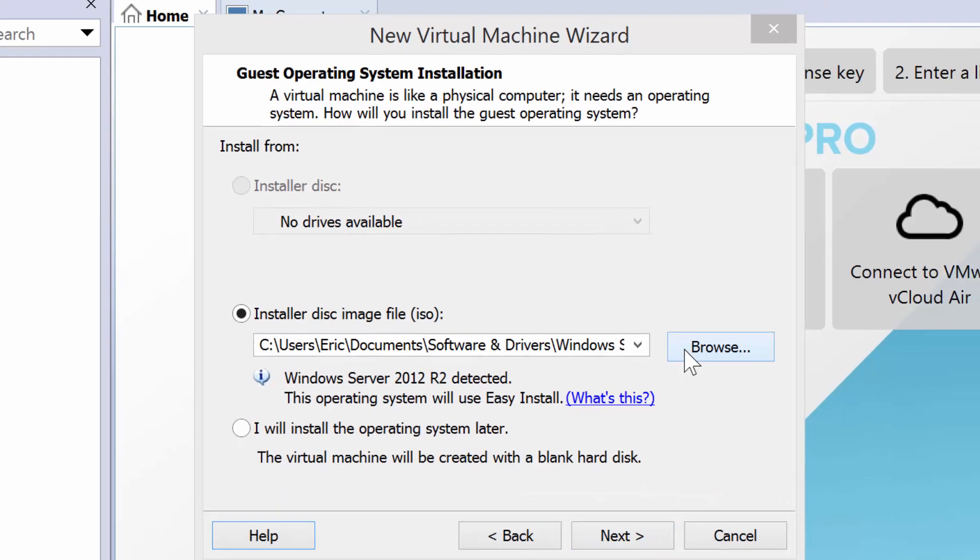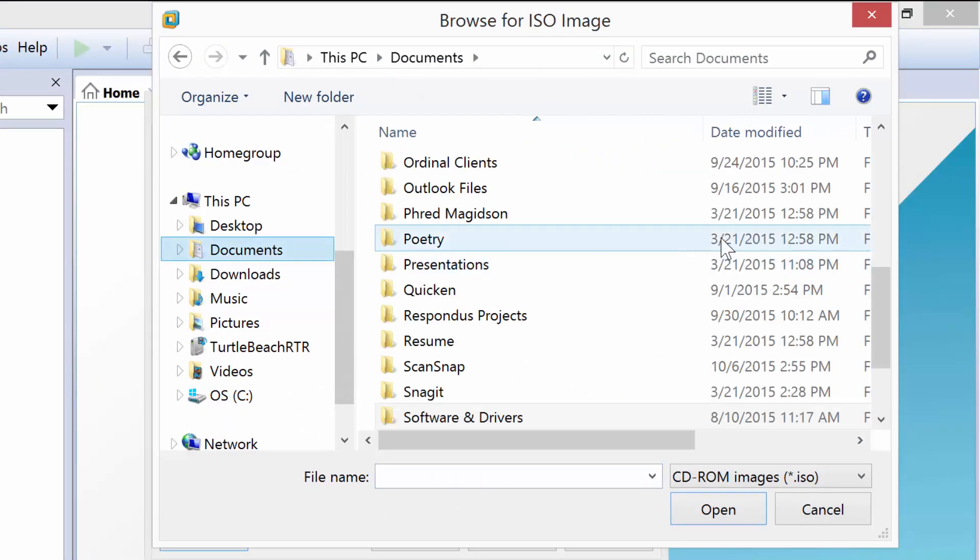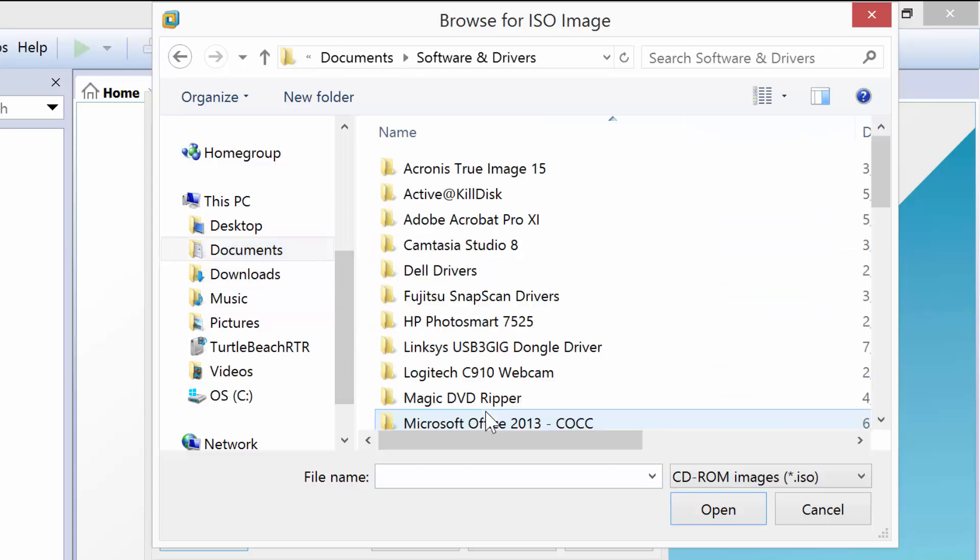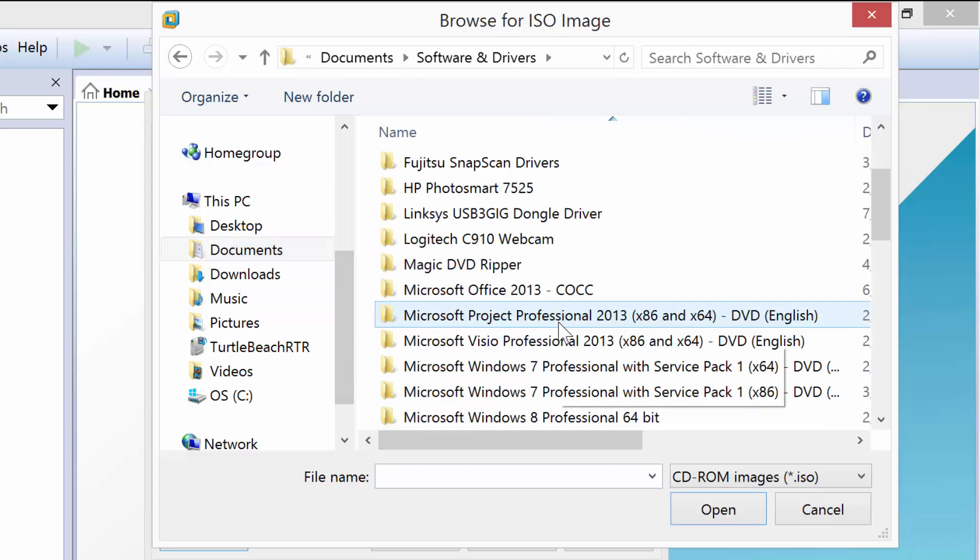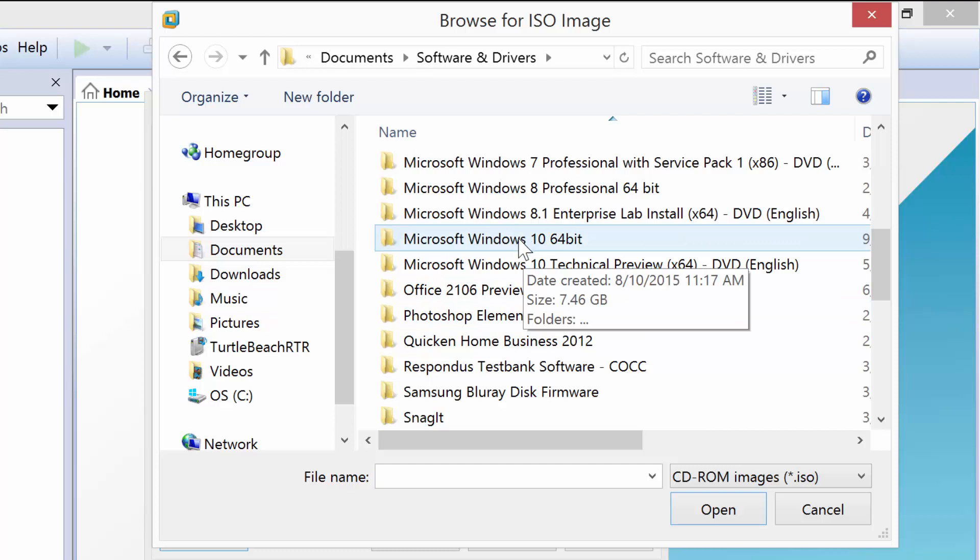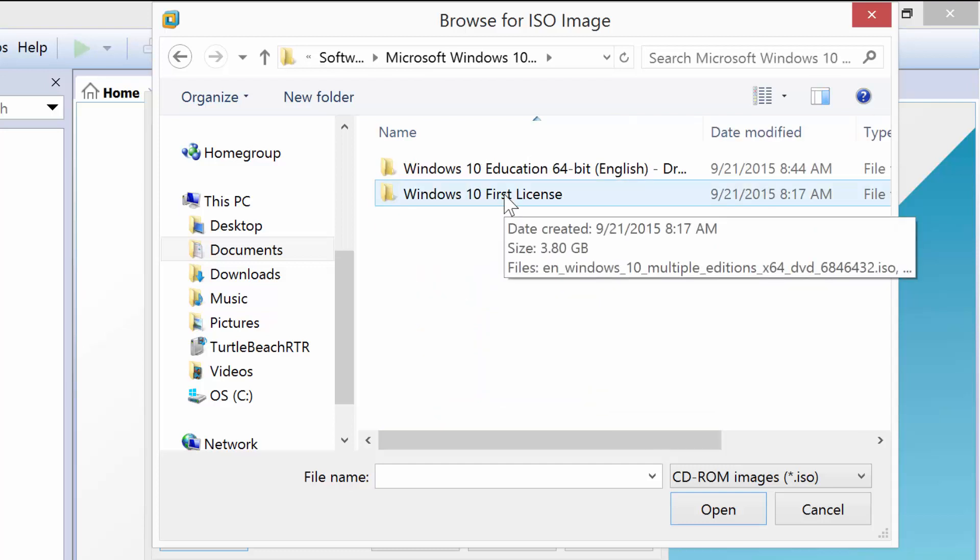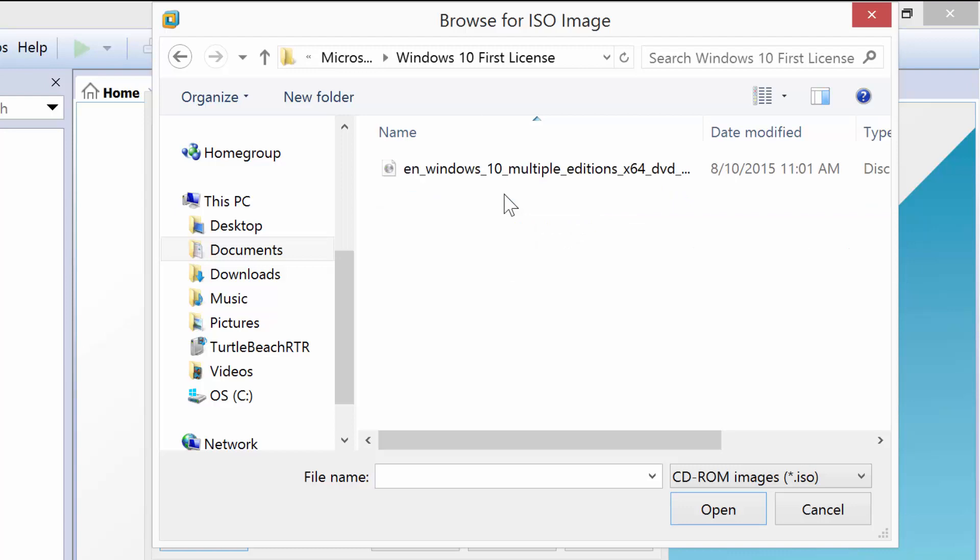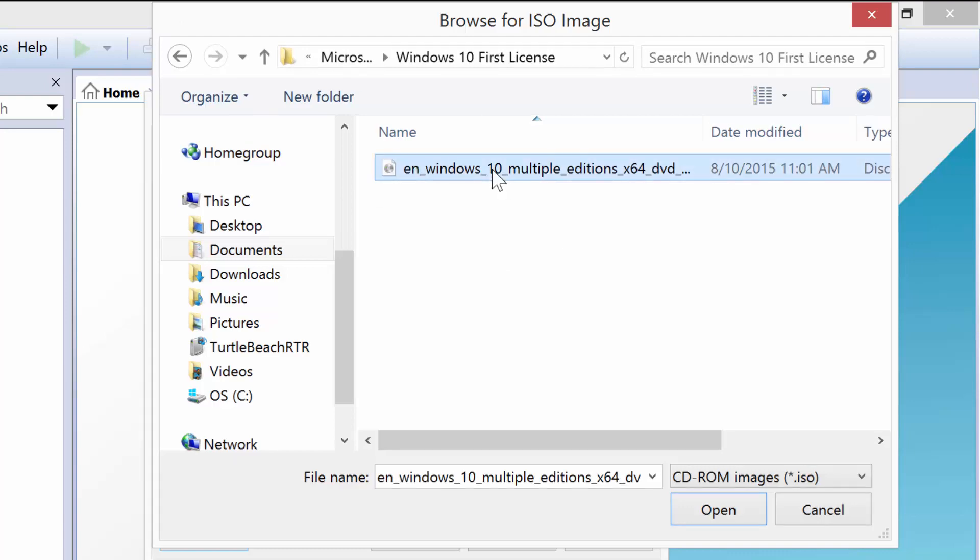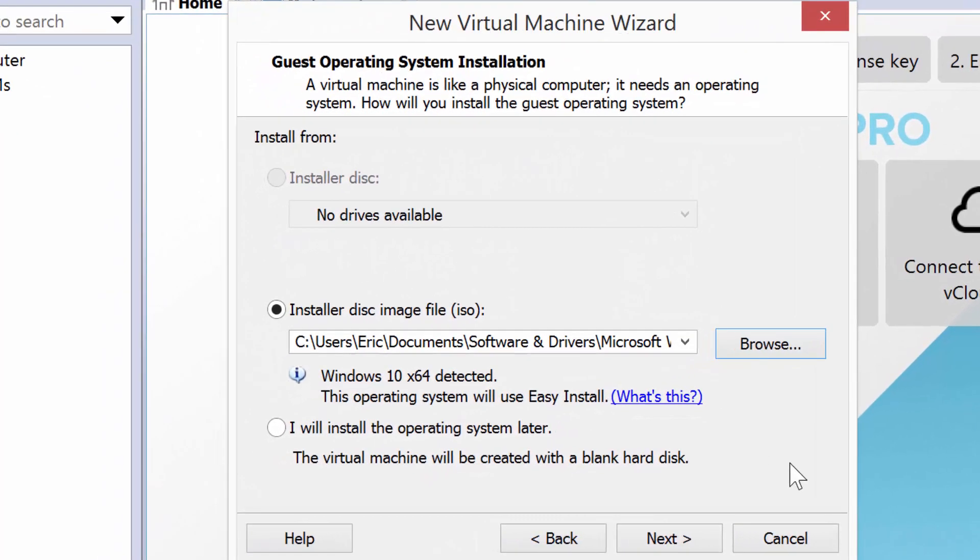The first thing I need to do is browse to my ISO file. I happen to know that for me, that's under Documents and Software and Drivers, and I will find the Microsoft Windows 10 64-bit, and I'm going to use my first license. Here it is, and I will go ahead and select that.